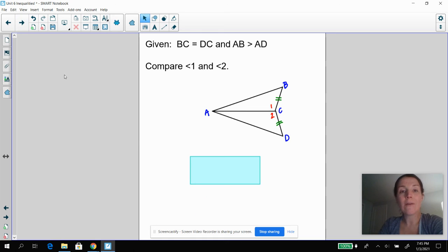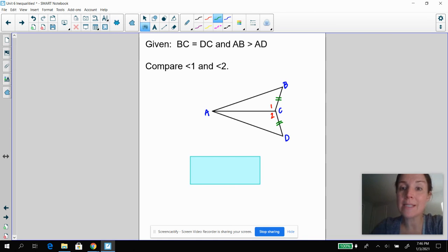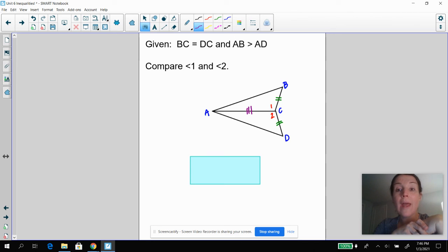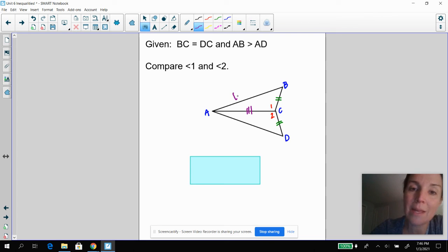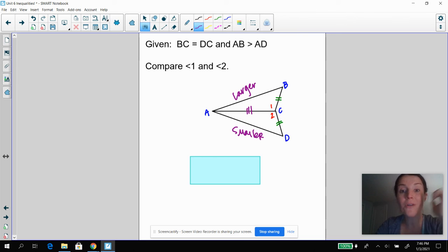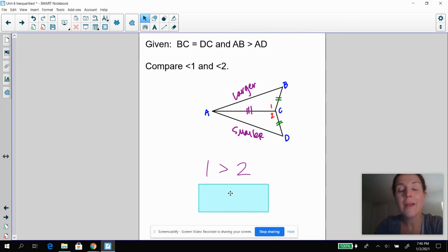For this next problem, compare angle one and angle two. You know that BC and DC are equal in length, and AC is congruent to itself by the reflexive property. This is a side-side-side situation because AB is larger than AD. If AB is larger, then angle one is going to be larger than angle two.